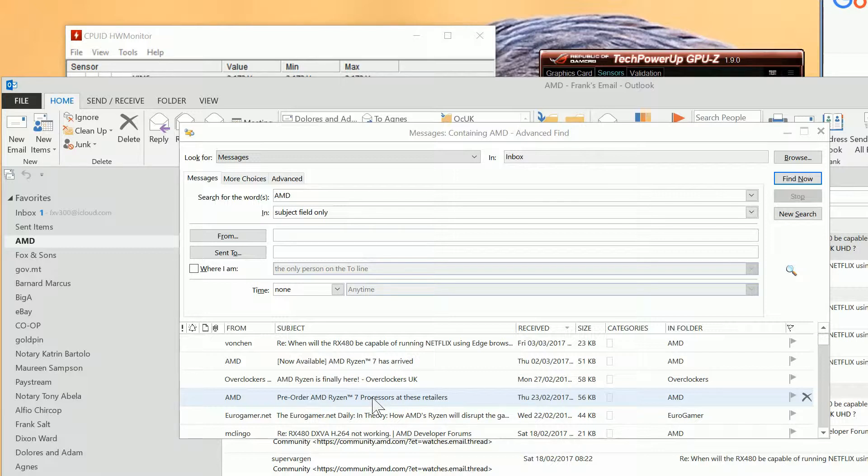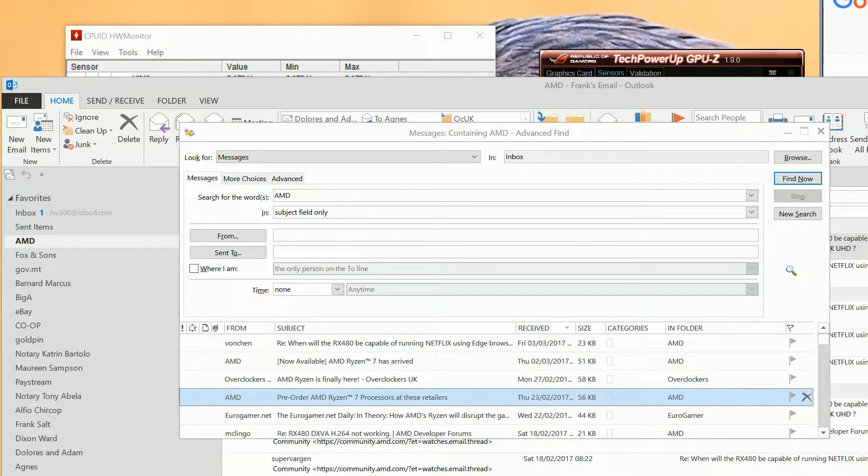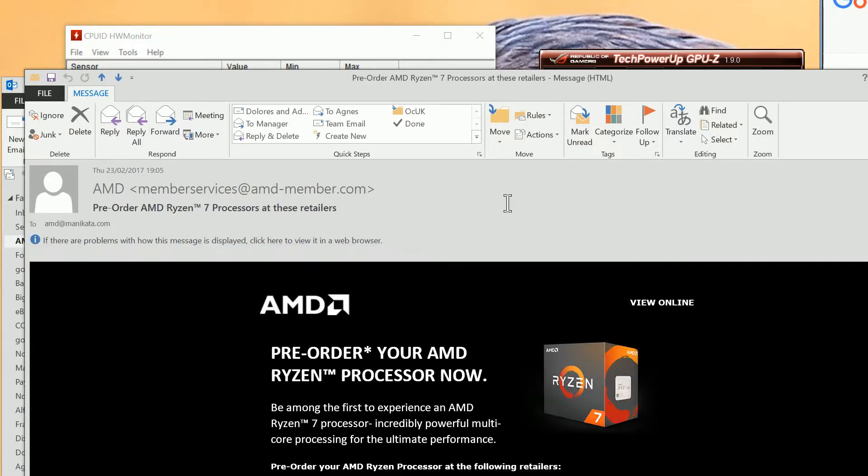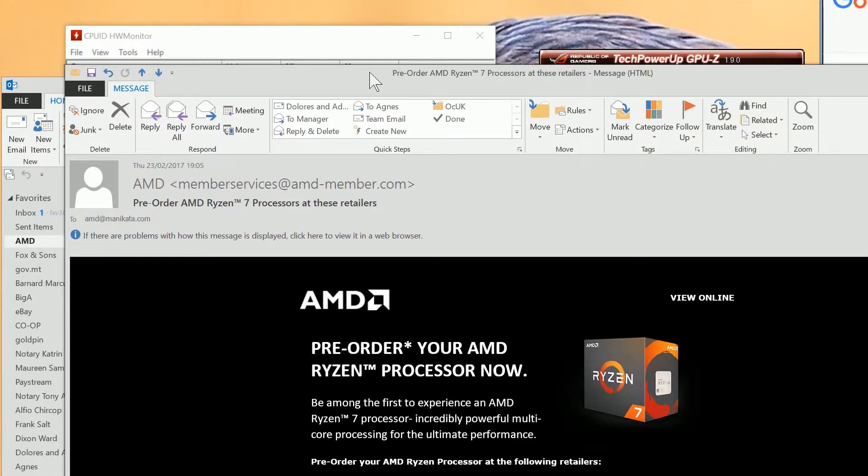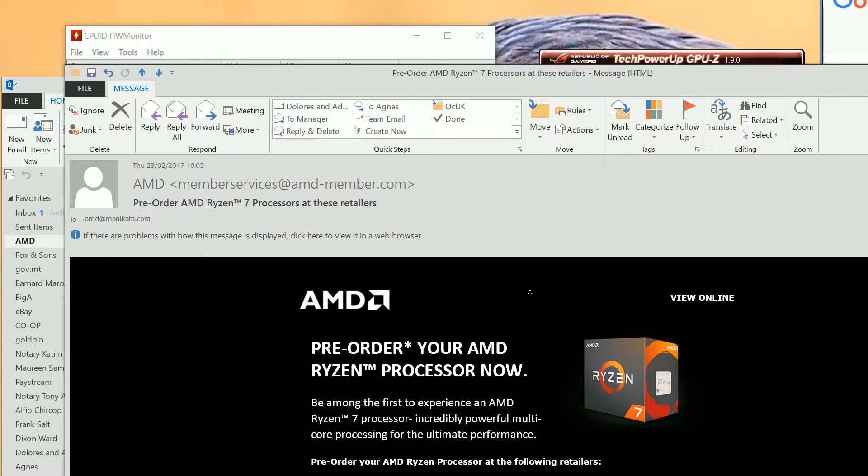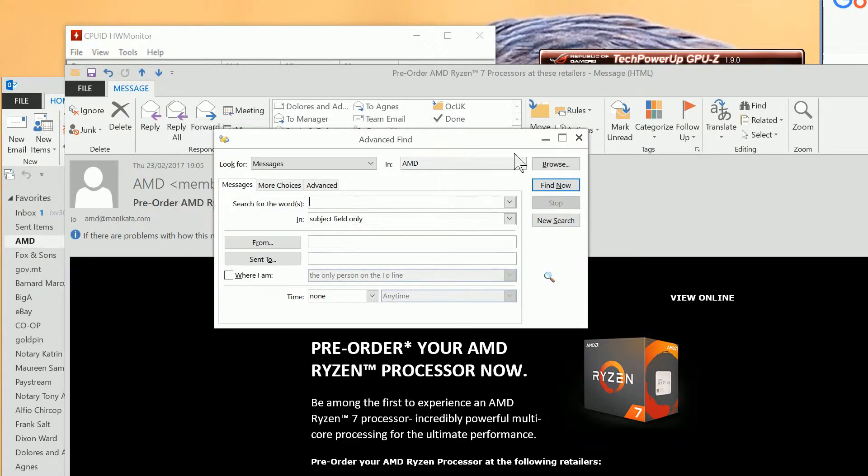The way to do this is to click on the email and open it up. And as you can see it's from member services at AMD. So at this point we do Shift+Ctrl+F again to open up the advanced find.